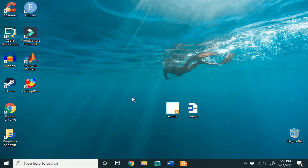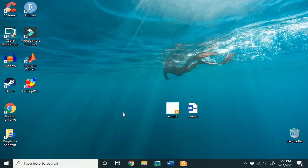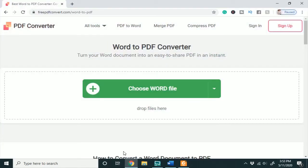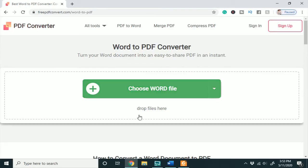So you can go and Google convert Word document to PDF and a bunch of sites will show you how to do this. But I've found one here called FreePDFConvert.com that does the job well.